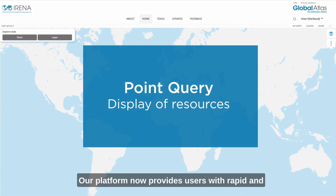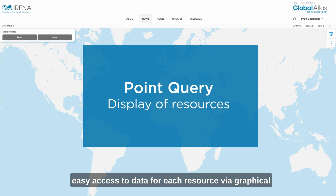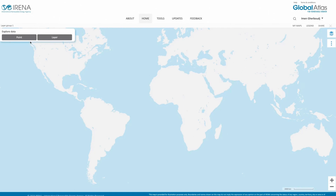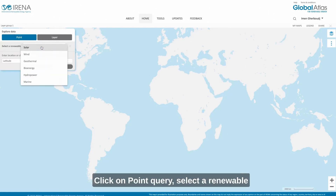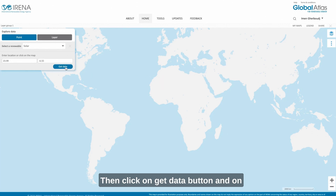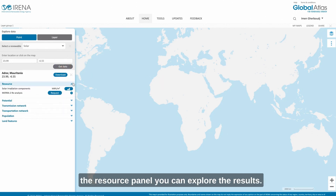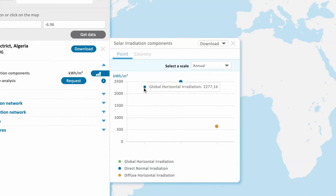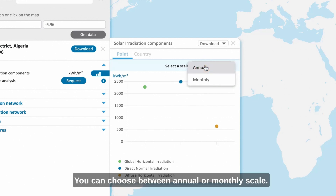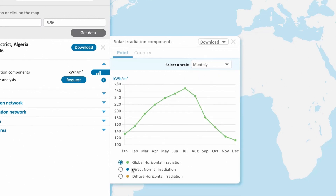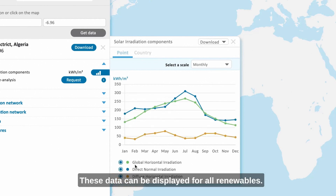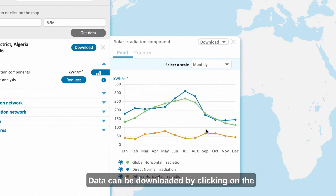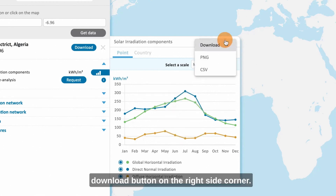Our platform now provides users with rapid and easy access to data for each resource, with graphical representations that convey annual and monthly variations. Click on Point Query, select a renewable, and choose a location on the map, then click on the Get Data button. On the resource panel you can explore the results — you can choose between annual or monthly scale. These data can be displayed for all renewables, and data can be downloaded by clicking on the download button on the right side corner.